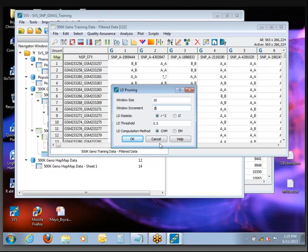That will make it go quite a bit faster. Similarly, we're going to change this LD threshold to be something more restrictive. We'll set it to 0.1 — so any SNPs remaining shouldn't be more than a 10% R-squared relationship with any of the surrounding SNPs, at least within a window of 30.